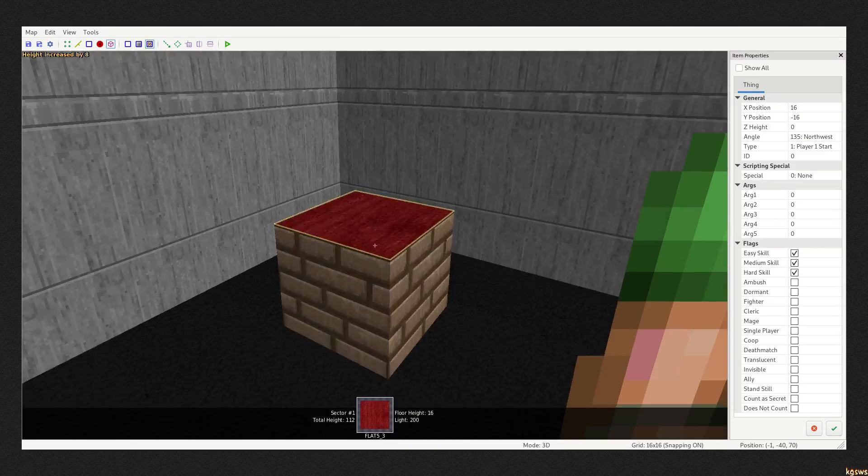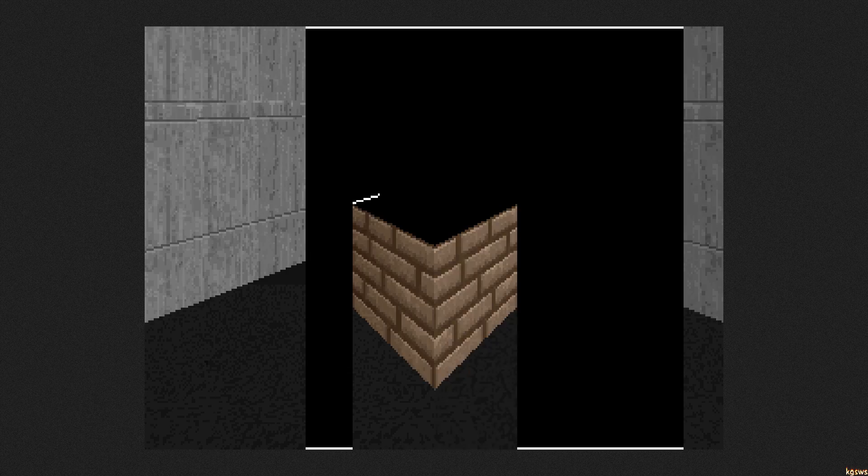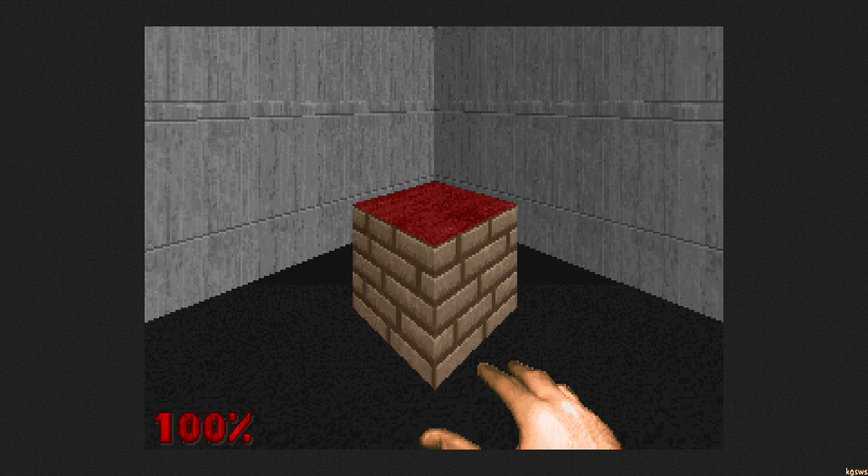Now, if I change the height of this floor, it looks like this. So, this is basically what we want.